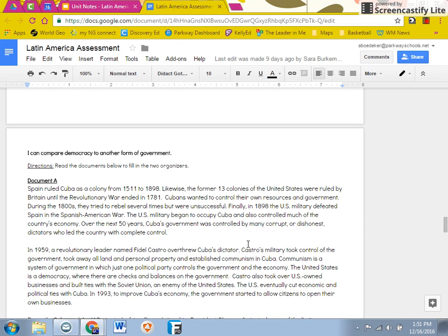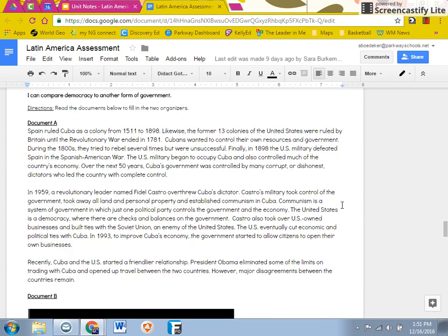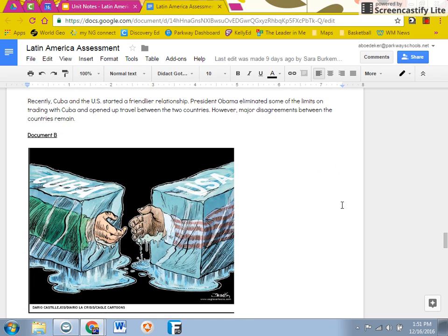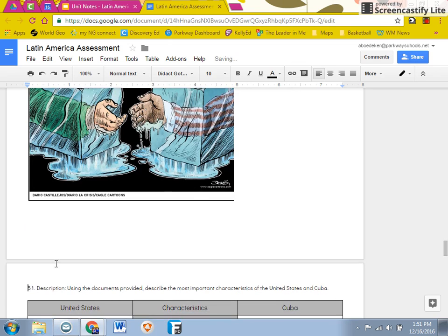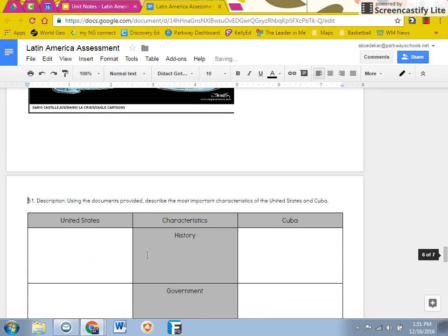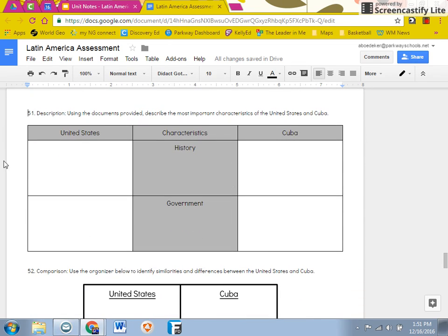The back half of the test is our document based question. Read through document A right here and then look at the political cartoon of document B. Then you're going to use those documents to fill out our two charts.